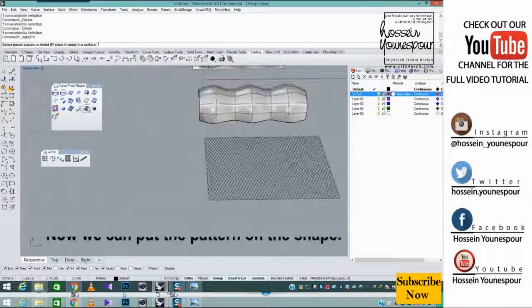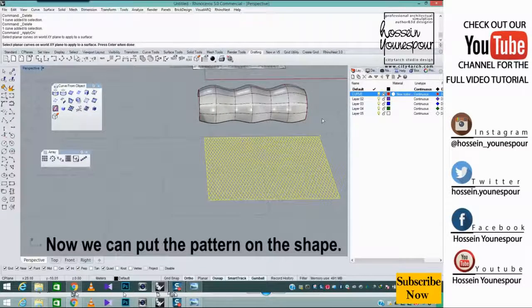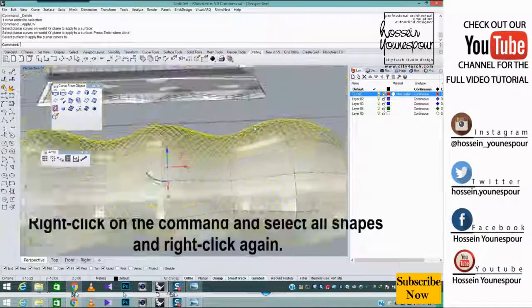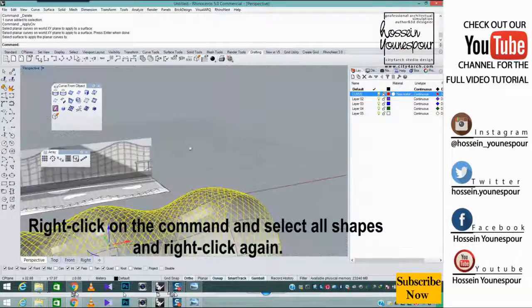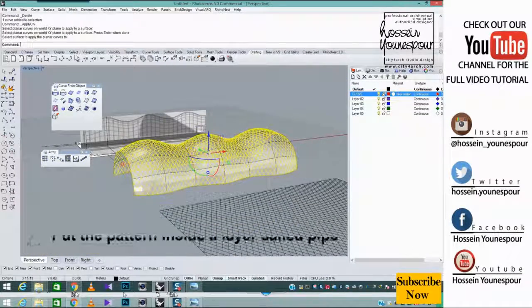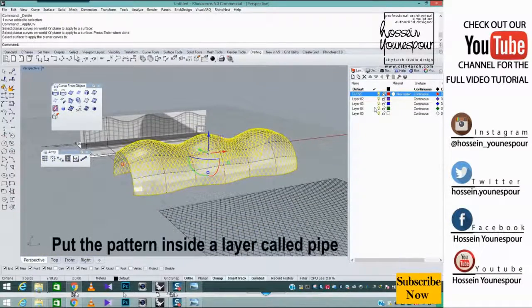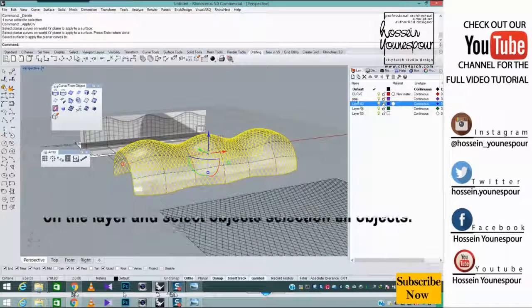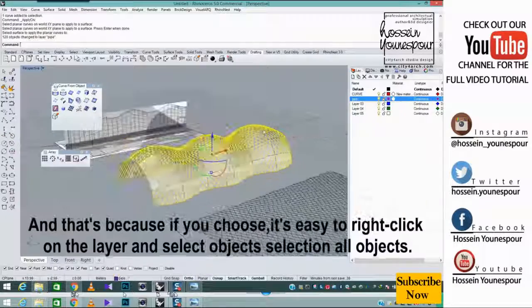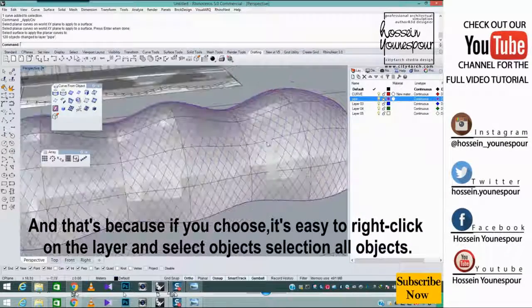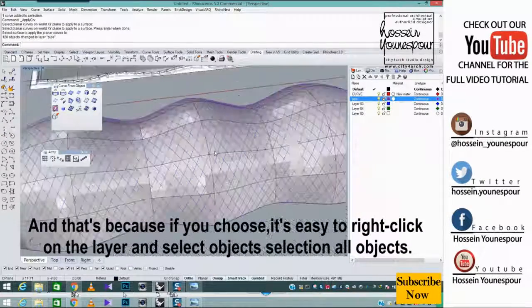Now we can put the pattern on the shape. Right click on the command and select all shapes and right click again. Put the pattern inside a layer called pipe. And that's because if you choose it's easy to right click on the layer and select objects selection all objects.